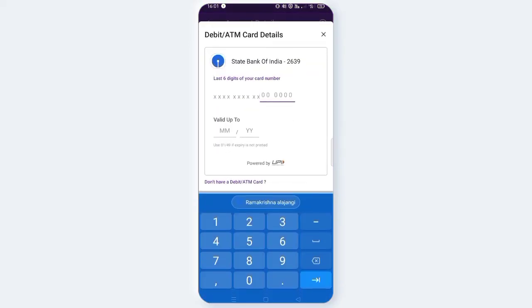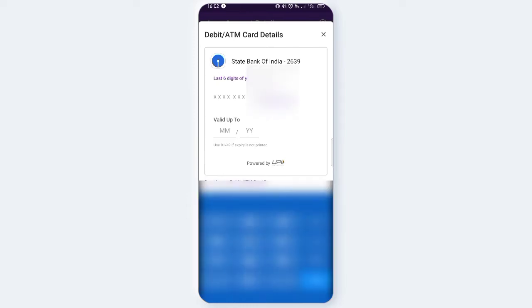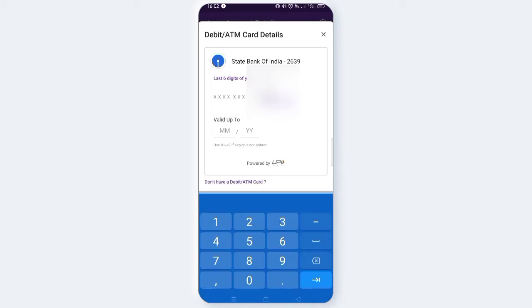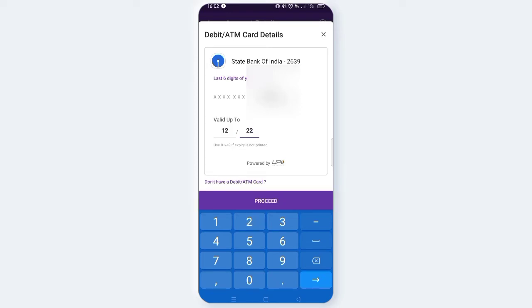I will enter the ATM card. The number is more than 6 digits. I will choose to enter the ATM card. I will enter 6 digits. Let's see. OK, enter here. We will enter the month and year — month and year valid.